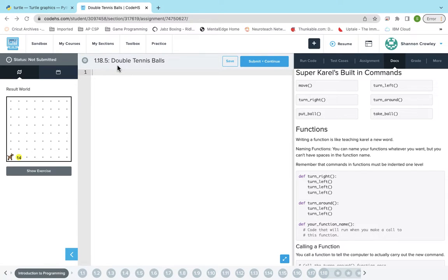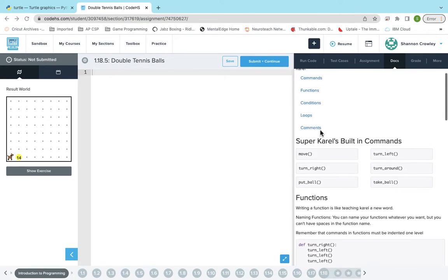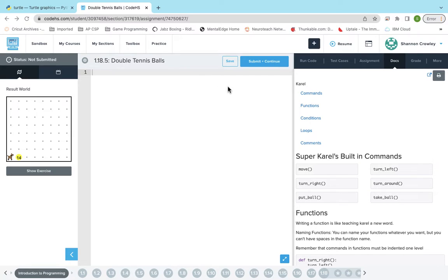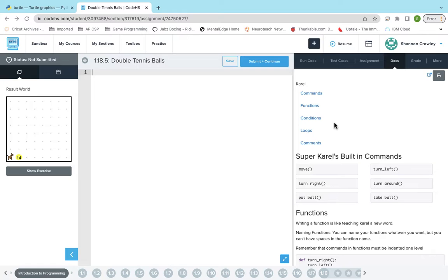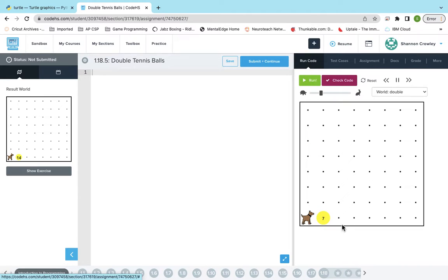This is double tennis balls in Karel but this time it is in Python, so thanks for those who were asking about Python. I'm sorry it took so long to make one. I actually didn't even know that Cody just had it in Python, so I had to go do it myself before I made a video.